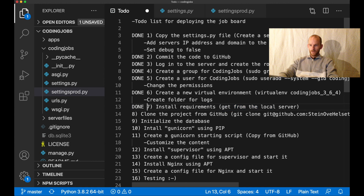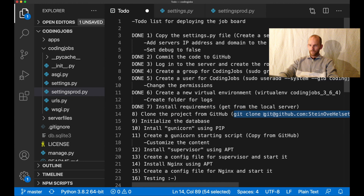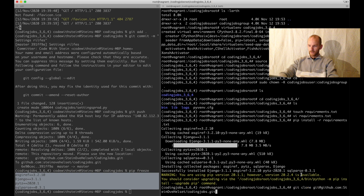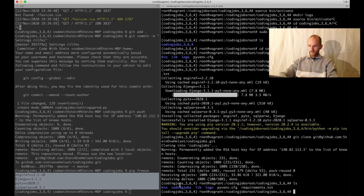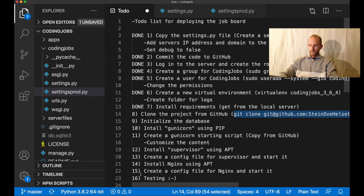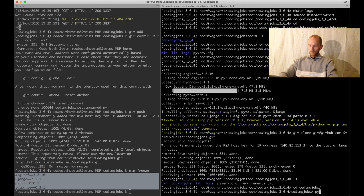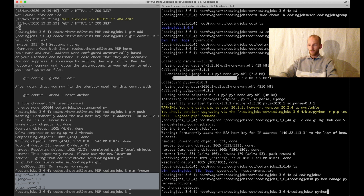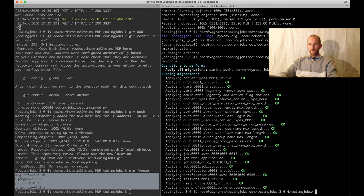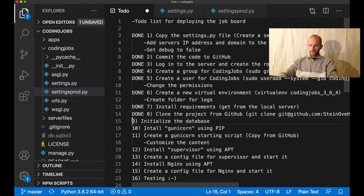I can set this to done and then clone the GitHub repository. I run git clone and then the address, hit enter, and now I have the code inside the codingjobs folder. I go into it and initialize the database: python manage.py makemigrations, and python manage.py migrate. So now we have the database on the server as well. We don't have any content yet but this can be added later. I set these steps to done.